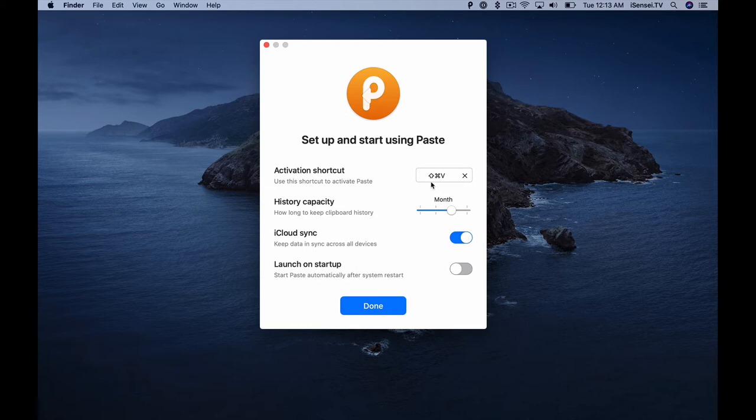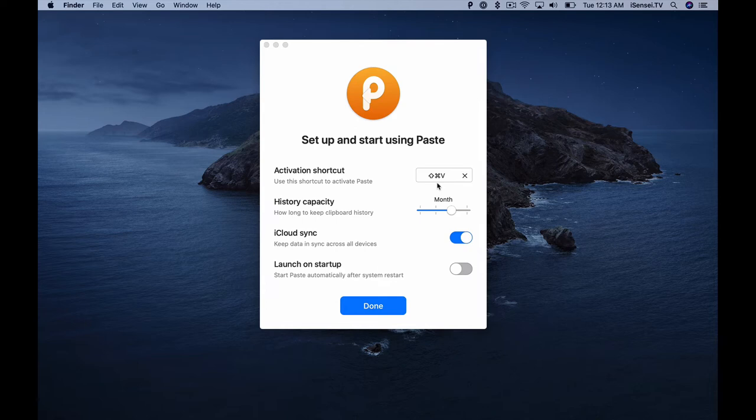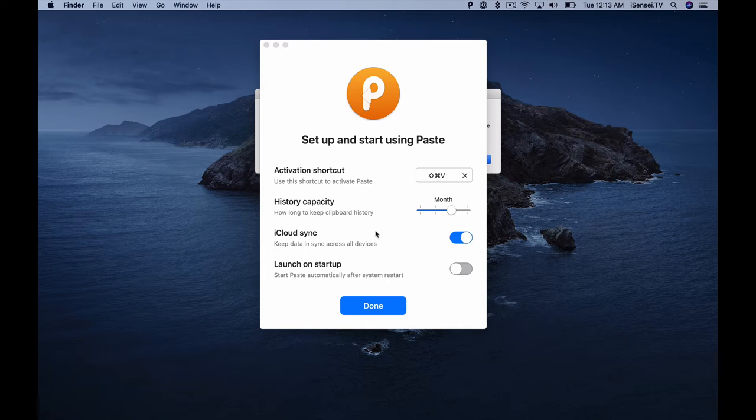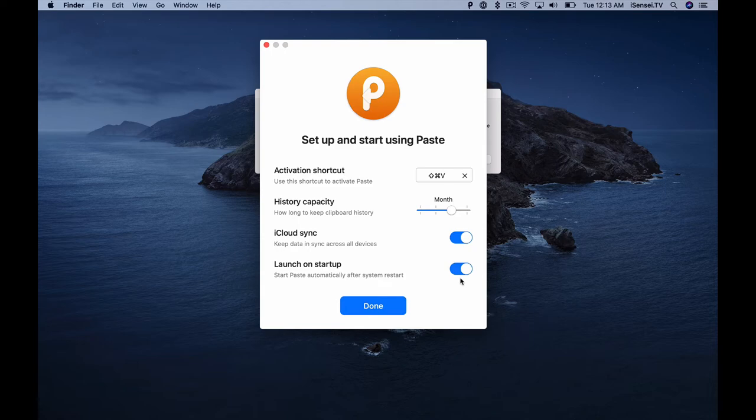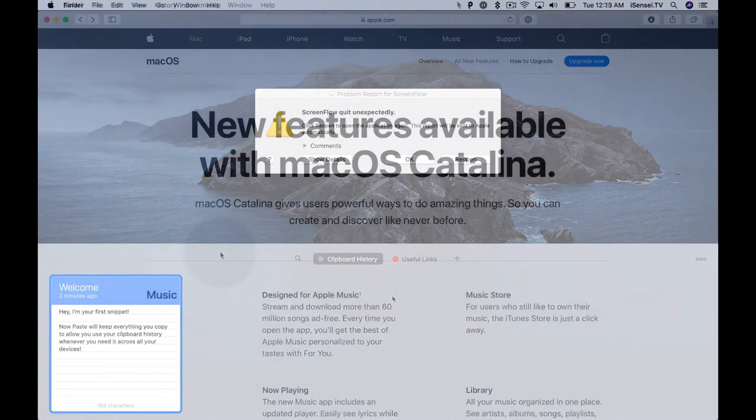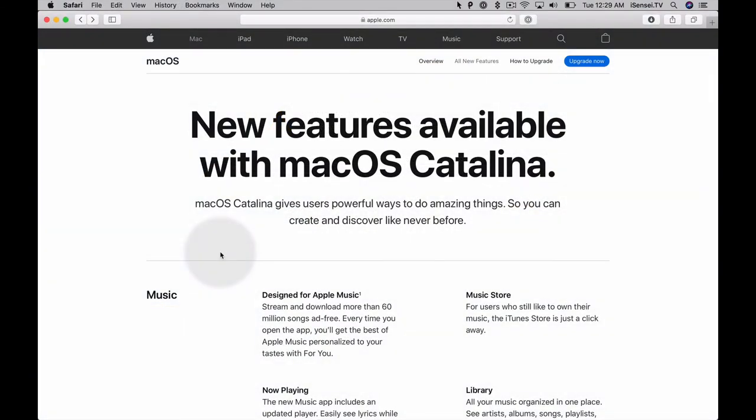We have an activation shortcut which by default is Shift+Command+V. That's a good shortcut to keep because Command+V is our normal paste function, so if we just add the Shift key we're going to activate Paste. History capacity we'll keep it a month. iCloud sync is on—iCloud sync is what Paste will use if you want to sync your copied items across your Mac to your iPhone or iPad. Launch on startup is a good thing to turn on so that you always have access to Paste. I'm going to click Done.